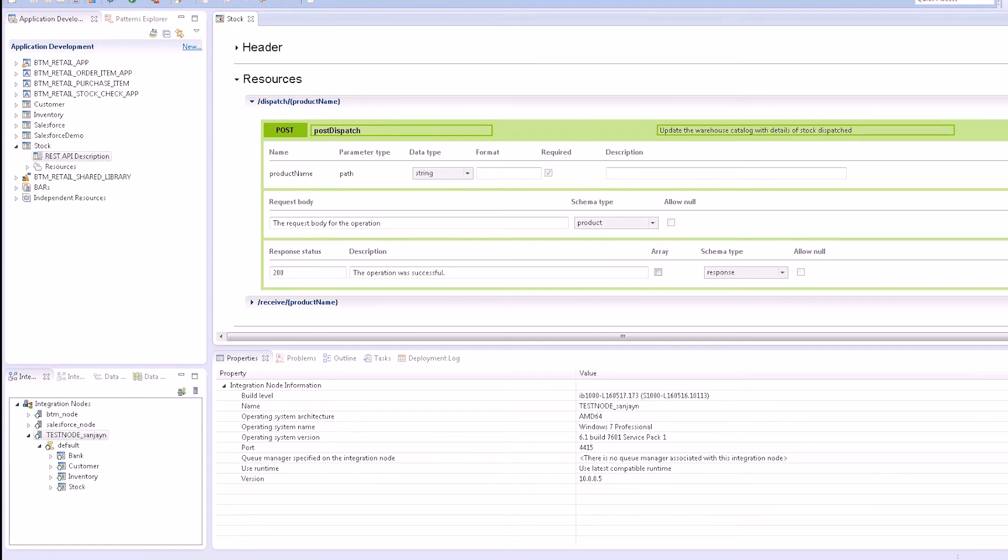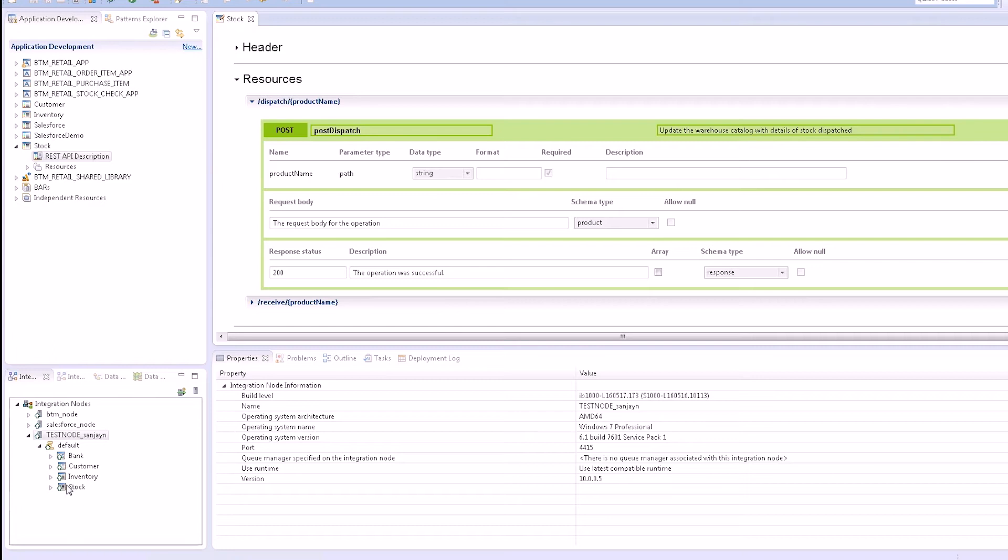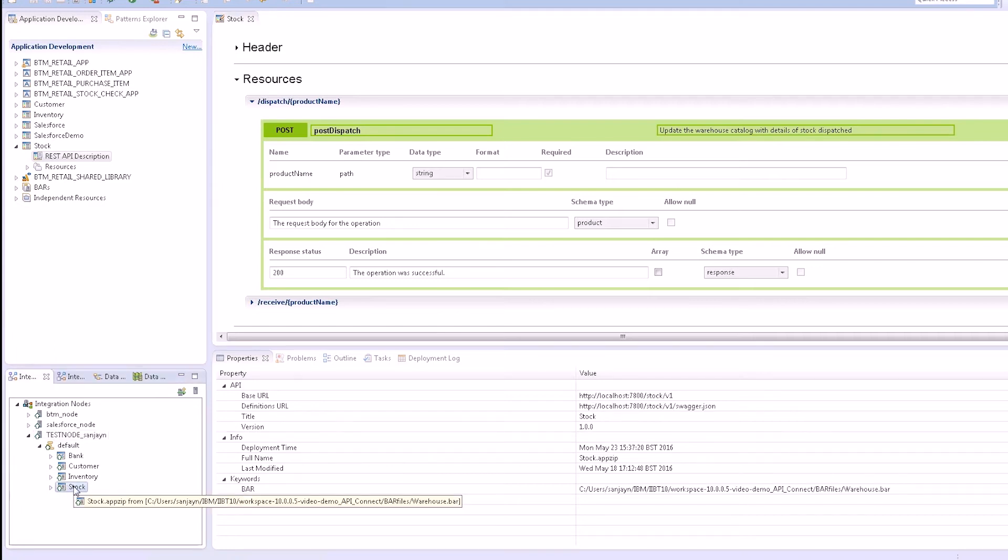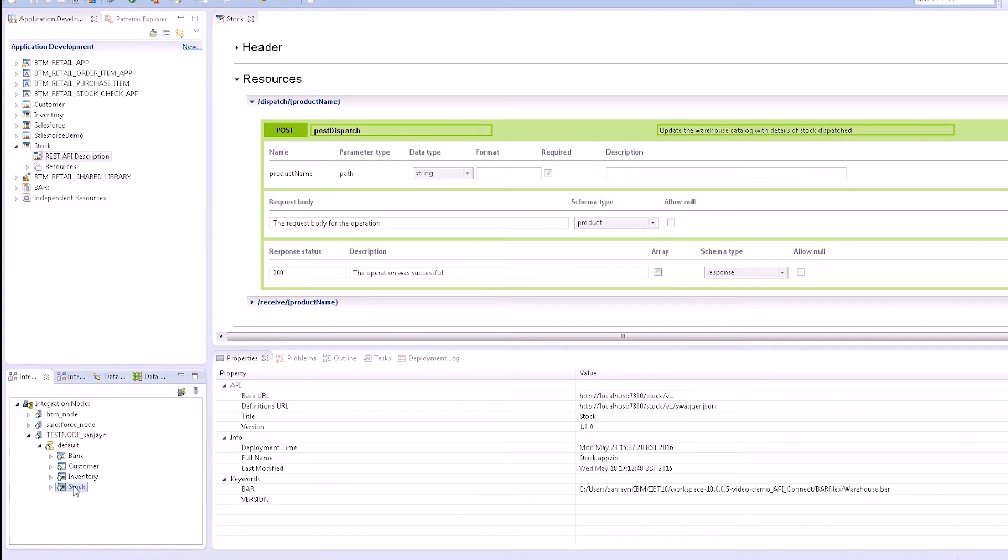As an IIB developer, I can push the configuration from my deployed REST API to API Connect from the toolkit where I have been developing and testing the REST API. The REST API will be pushed to the draft workspace in API Connect. I can select the REST API that has been deployed to my integration server and then click on Push to IBM API Connect from the context menu.